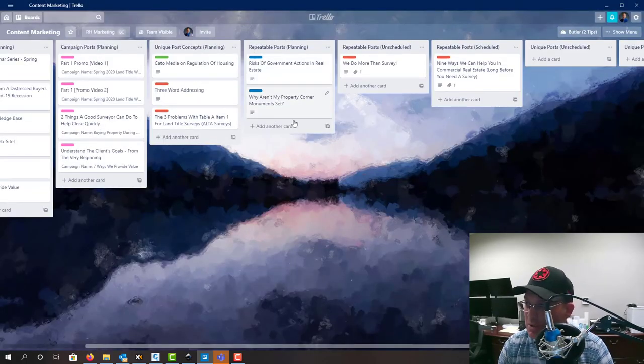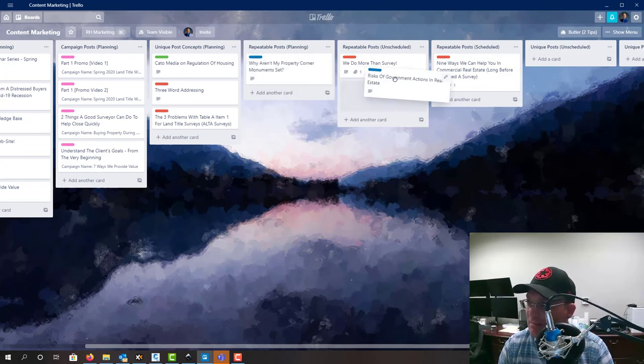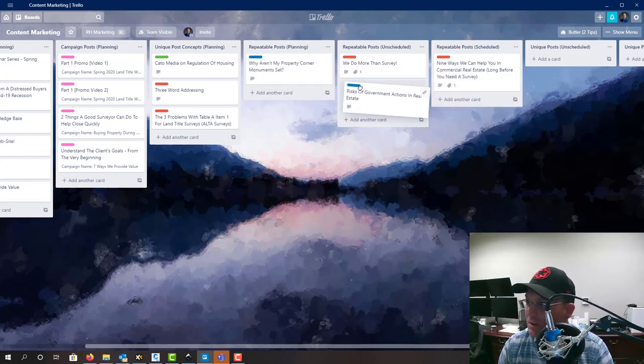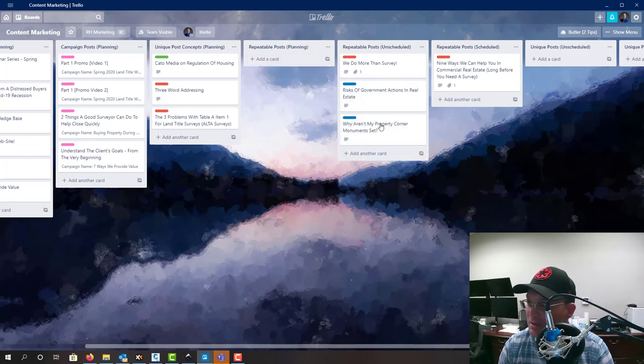You don't have to upload an image and these are ready to go. Now because I know they're ready to go, I'm going to go ahead and just drag them over here to the unscheduled and we can add these when we need to.